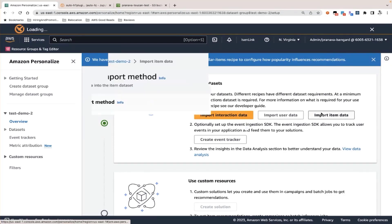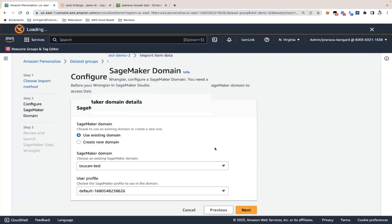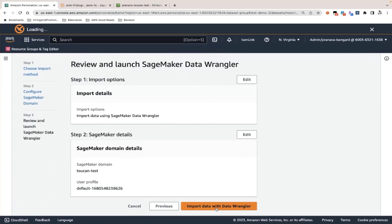We'll click on 'Import item data.' You'll see two options: one is when you already have your prepared data and would like to import it from S3, and the second option is to prepare your data using Data Wrangler and then import it into Personalize. We'll click on 'Import data using Data Wrangler.' A SageMaker domain is a prerequisite for a new Data Wrangler instance to be brought up. We will use an existing SageMaker domain and launch Data Wrangler by clicking 'Import data with Data Wrangler.'